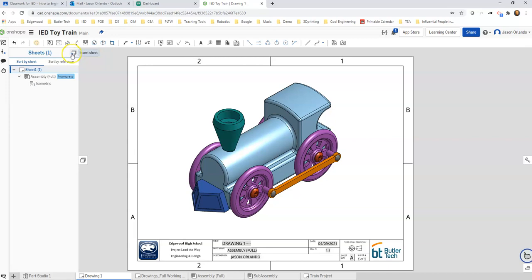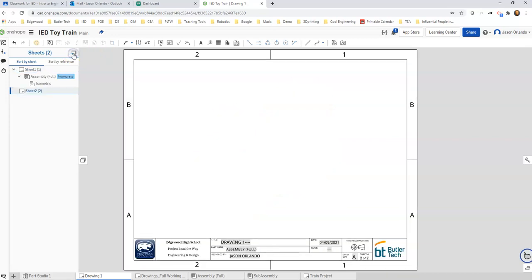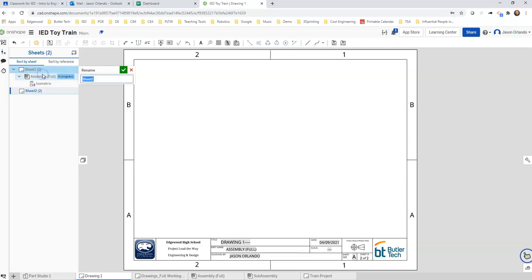It's going to add sheets, so if we press that we're going to add a second page and you can rename these pages. Instead of them being generic Sheet One, I can right click and rename that and this can be the full assembly view.